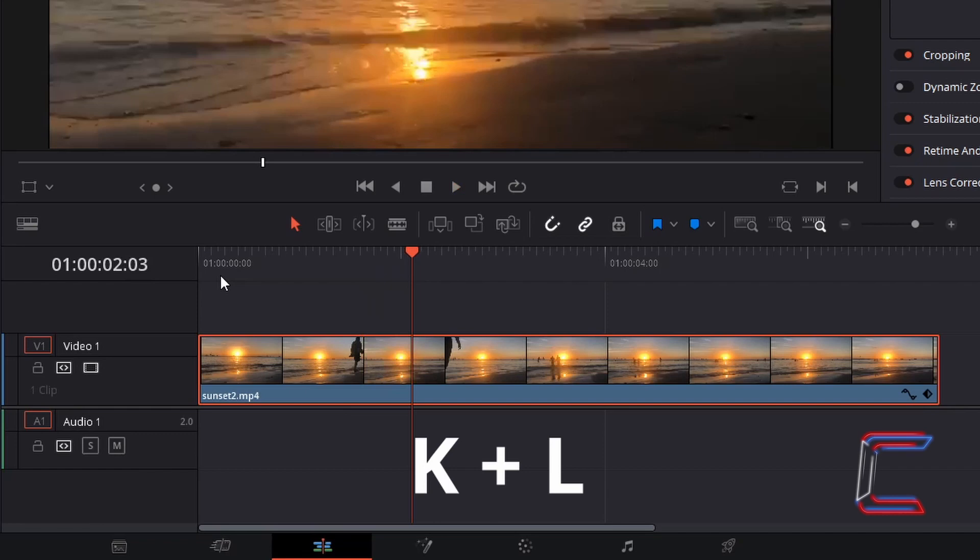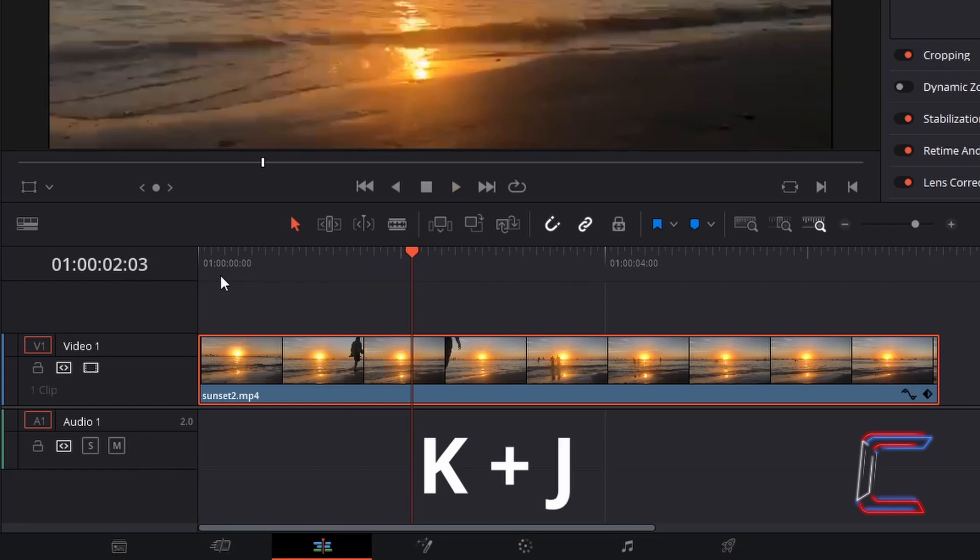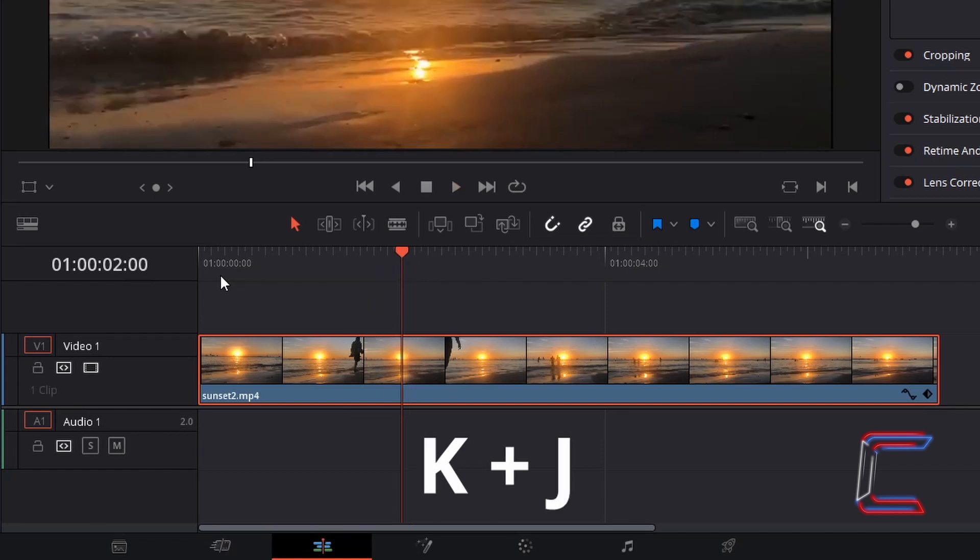Each time you tap L, the red playhead moves along by one frame. Holding in K and tapping J will shift the red playhead backwards to an earlier stage of your media file.